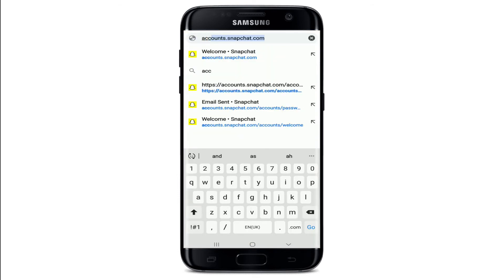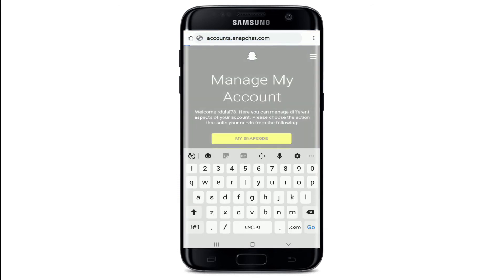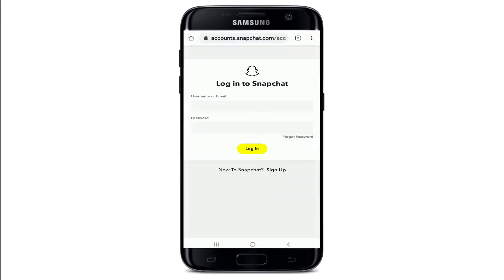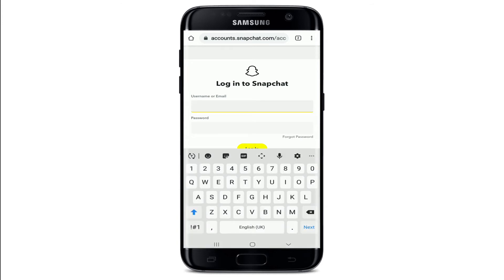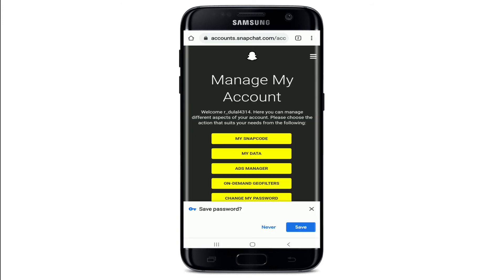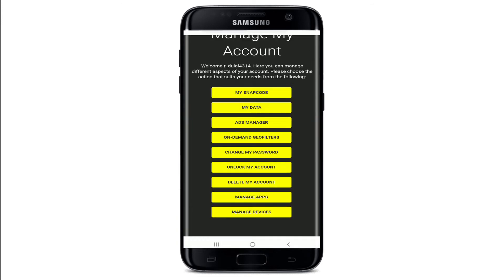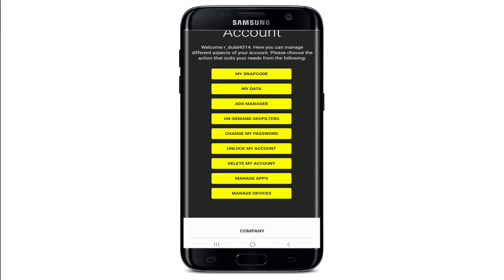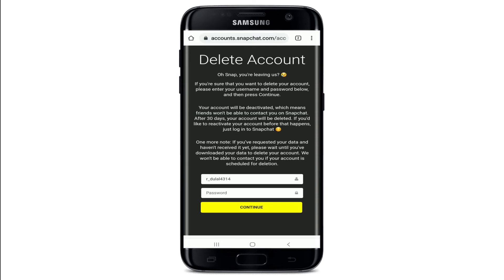Go to accounts.snapchat.com and search. Now sign into your Snapchat account, and once you're in, from the menu you'll be able to see a 'Delete My Account' button. Tap on 'Delete My Account'.